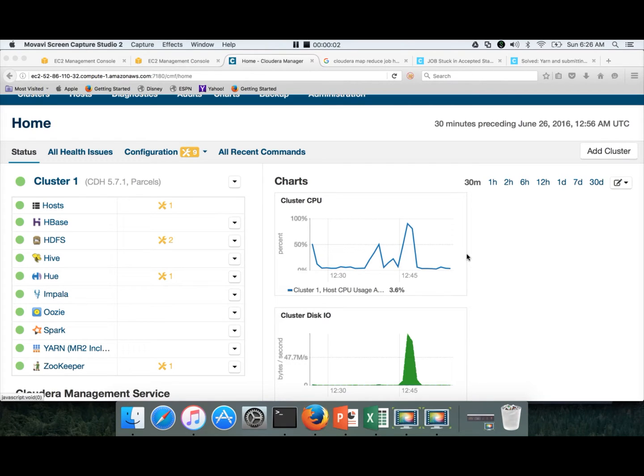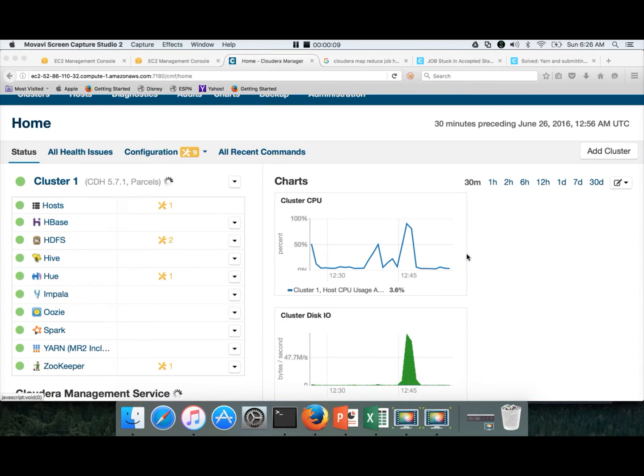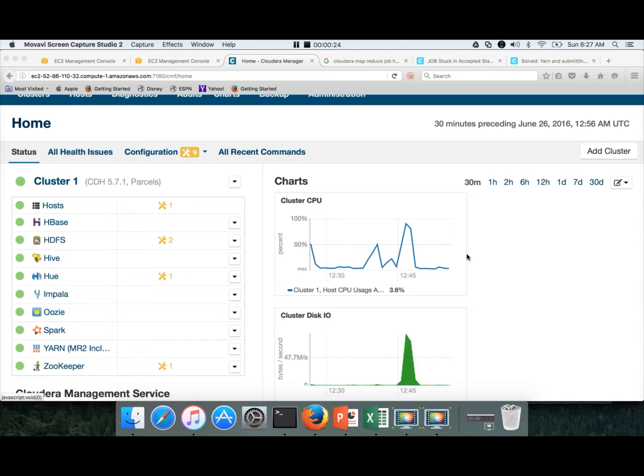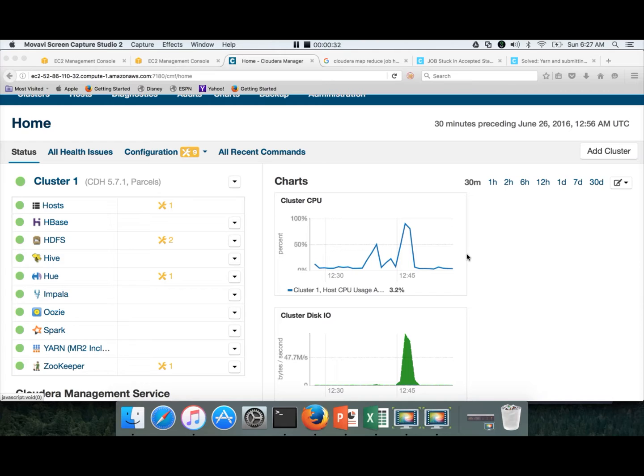Hello friends, this is Durga again from ITVersity, a one-stop shop to learn all the technologies. At this time, we are talking about setting up single node cluster on public cloud.